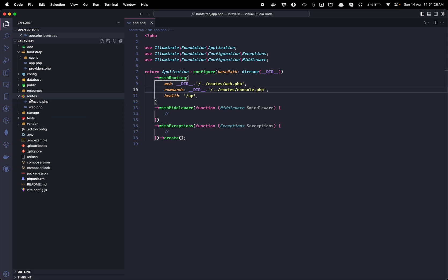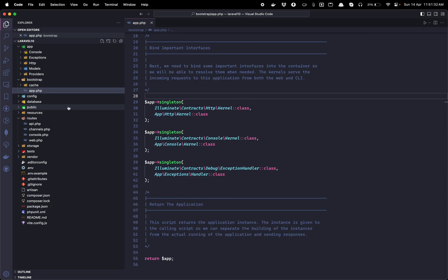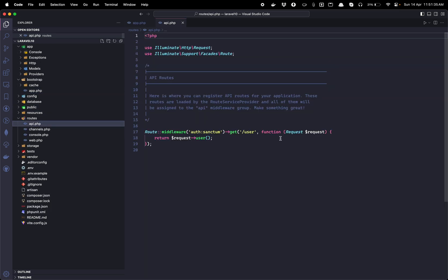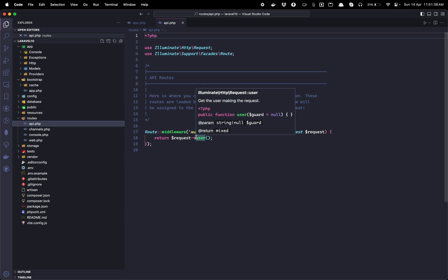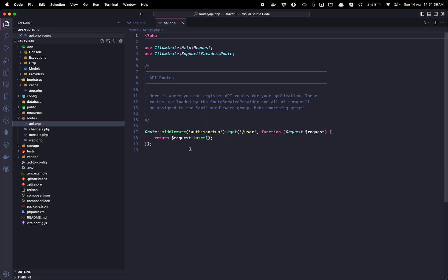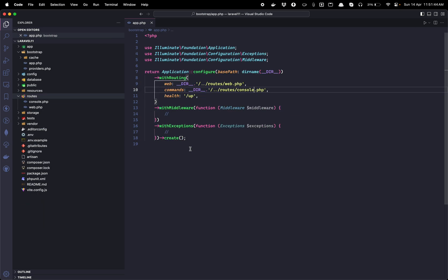In the routes folder, you only find two files: console and web, not the API routes like the previous version where routes for API were automatically provided with the default Laravel installation. That is not the case with Laravel 11. So where have the API routes gone, and how can we add API routes here?